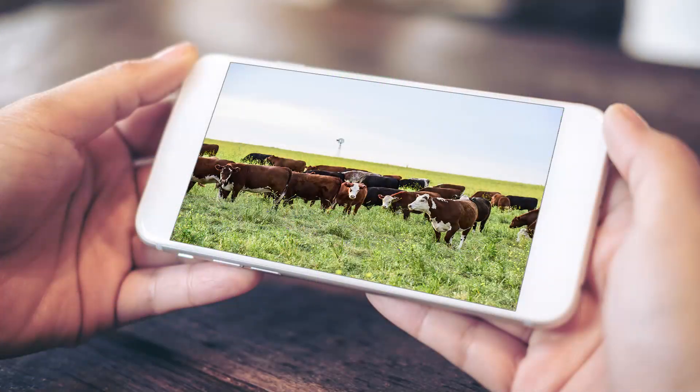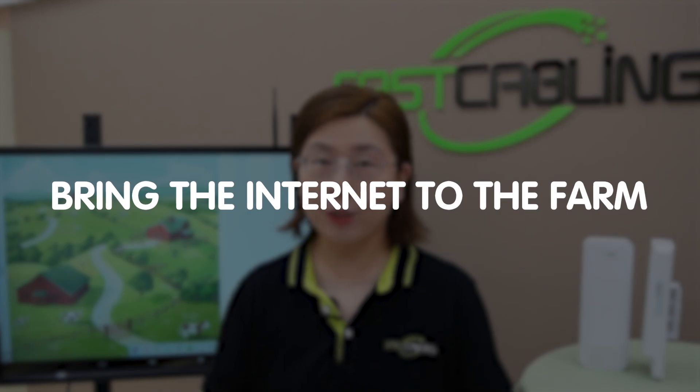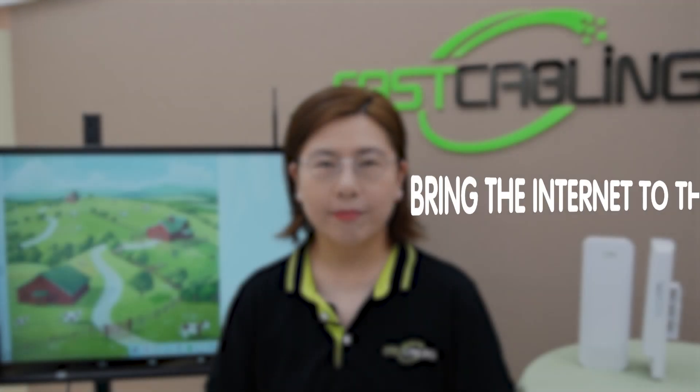Today in this video, we are leveling up. Imagine controlling those cameras and accessing farm data from anywhere, all with the power of the internet. That's right — we are bringing the internet to the farm.